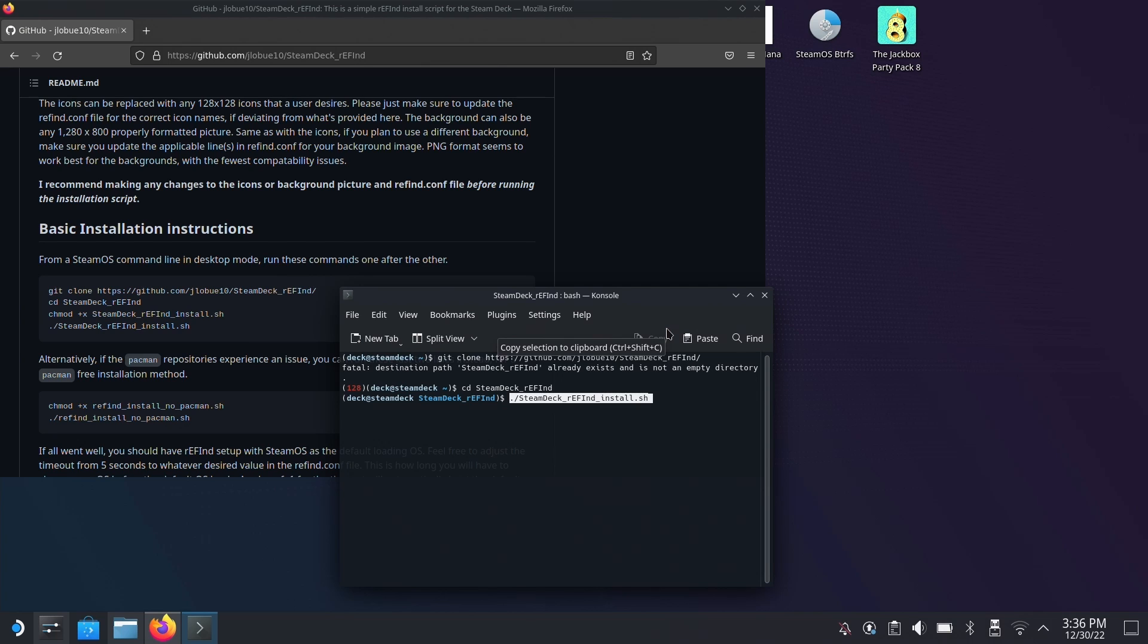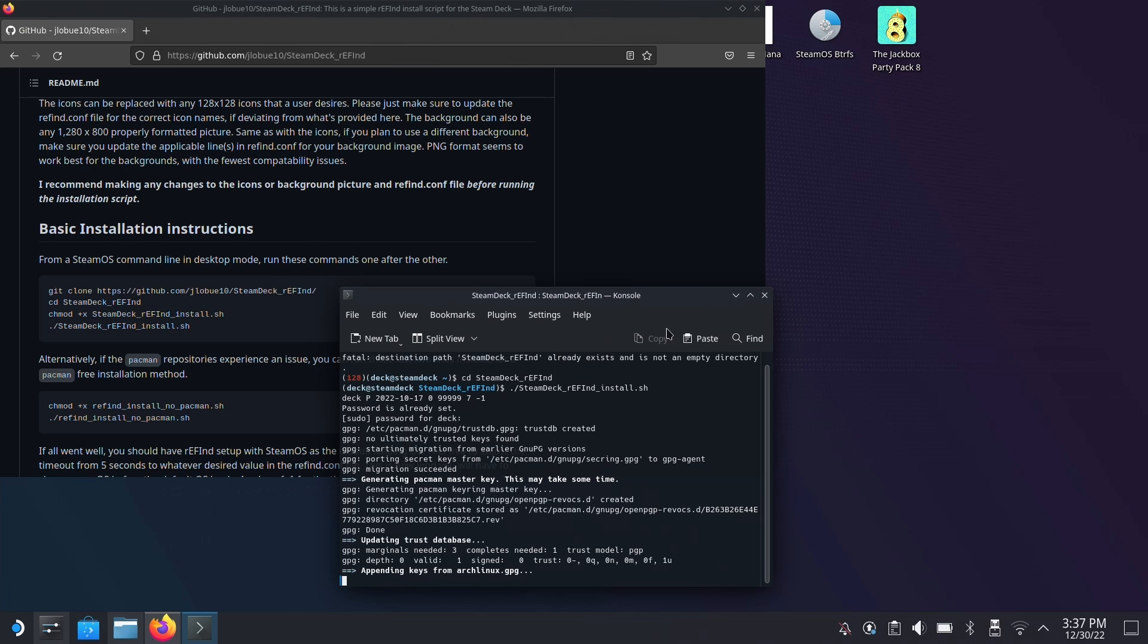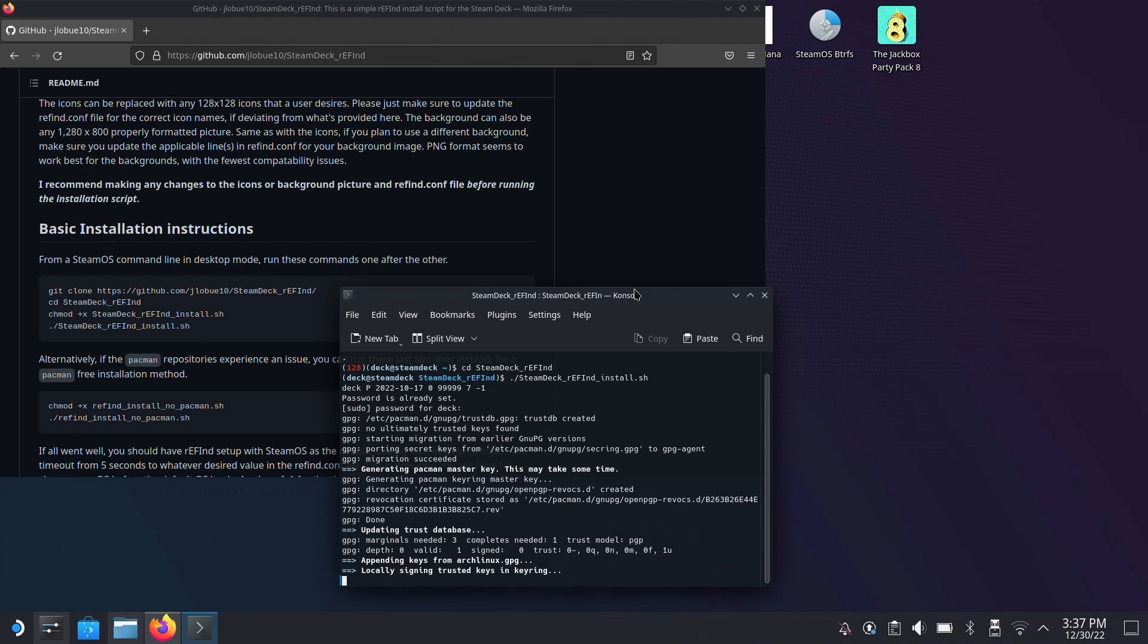Now executing this takes what would be considered in Windows terms administrator permissions. In this case, it's super user permissions. You should have a password set for that already if you've followed the previous guides. So type in your super user password and it will continue to install. It's a fairly quick process and it'll let you know when it's completed.